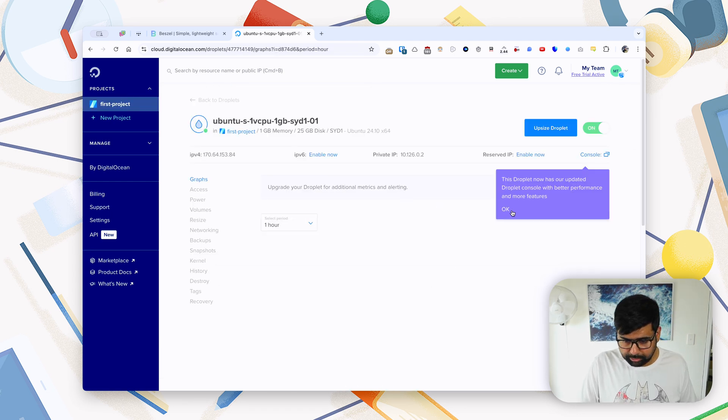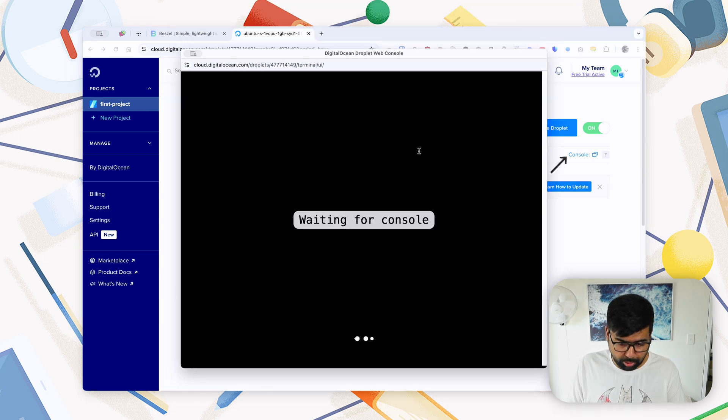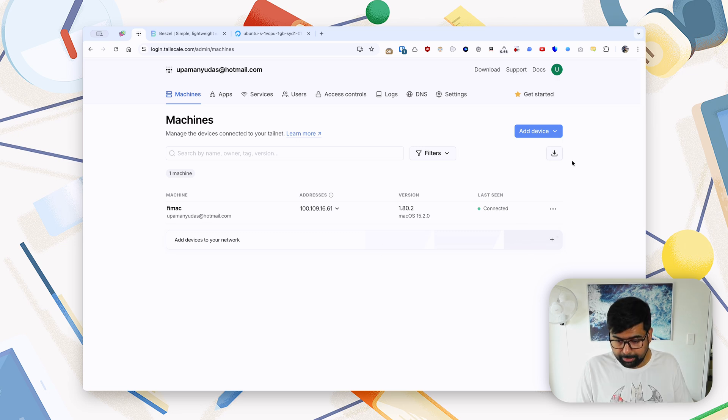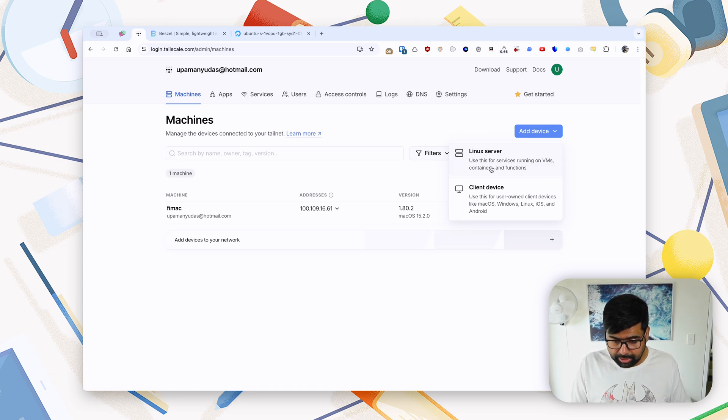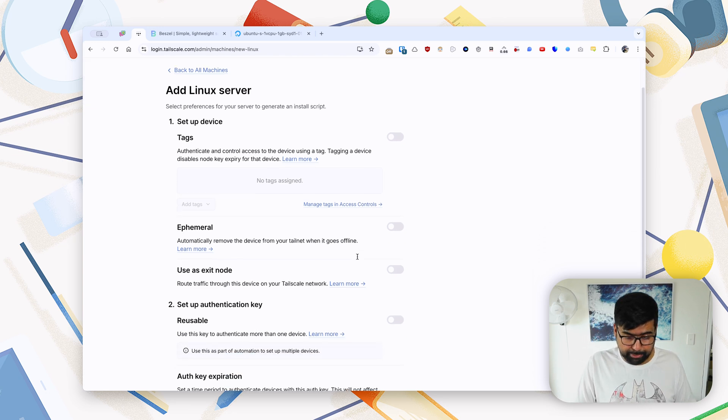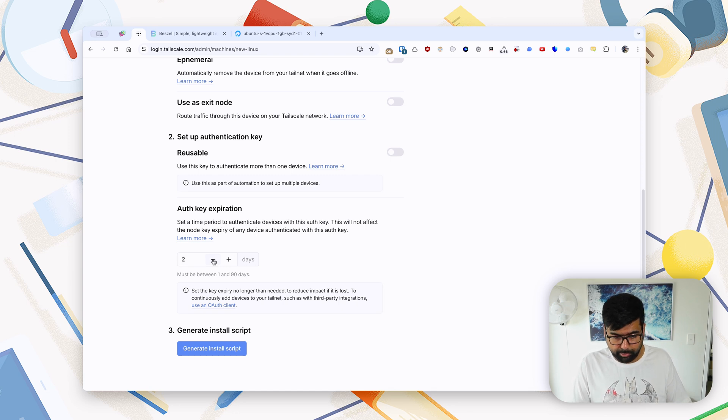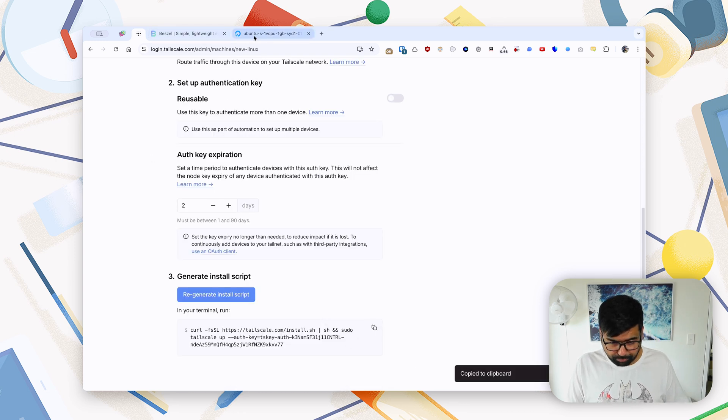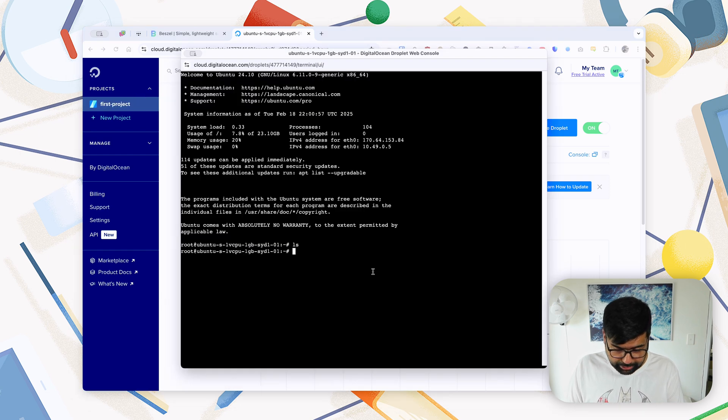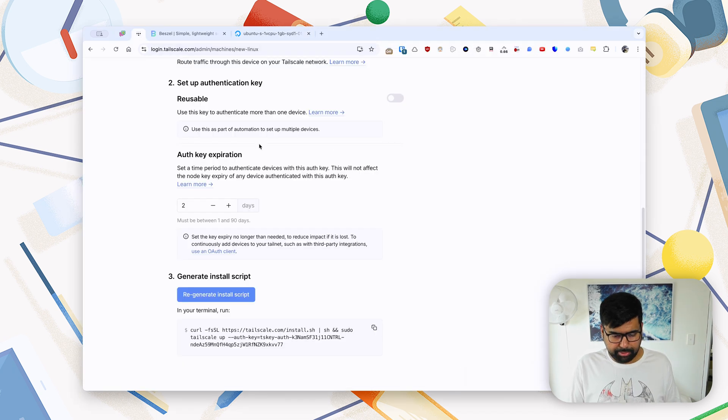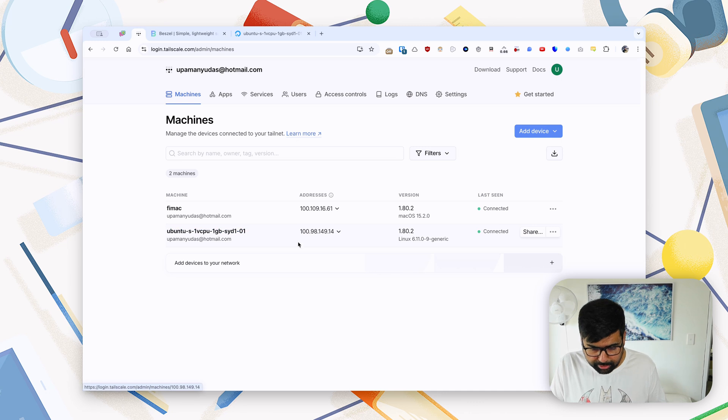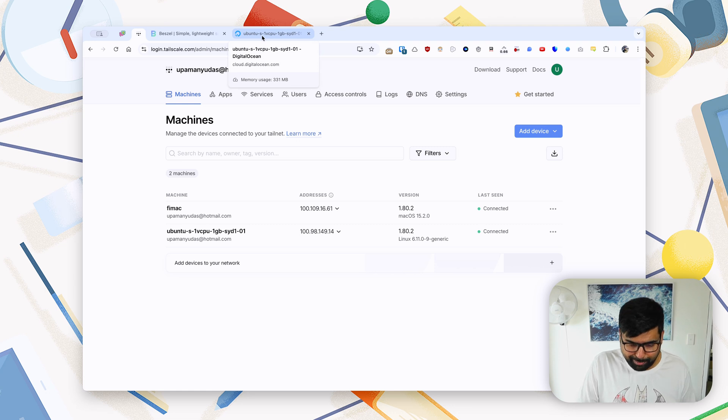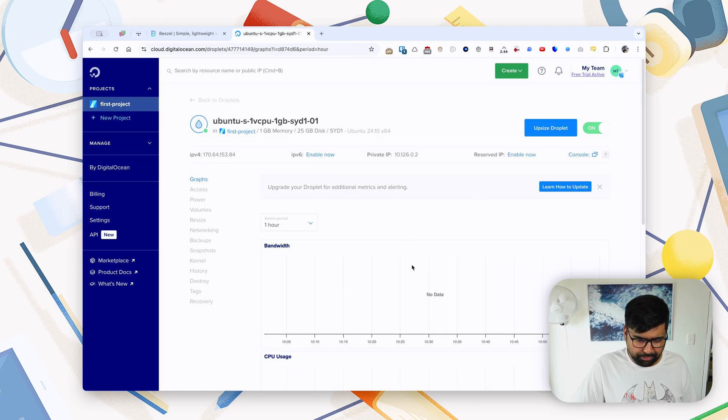Now what we want is connecting to this droplet, so we'll open up the console. The first thing we'll do, as I said, we'll install Tailscale. In my tailnet, I'll add another device. Tailscale gives you a one-line command to install and configure Tailscale on a particular machine. So I'll just select Linux server, I don't want to tag anything, and we'll say maybe two days for the key's expiration. That way we'll generate the install script, and we'll go back into our terminal and paste that install script here. So Tailscale has been installed, and if we go back to all machines, we'll see that our DigitalOcean droplet has been added.